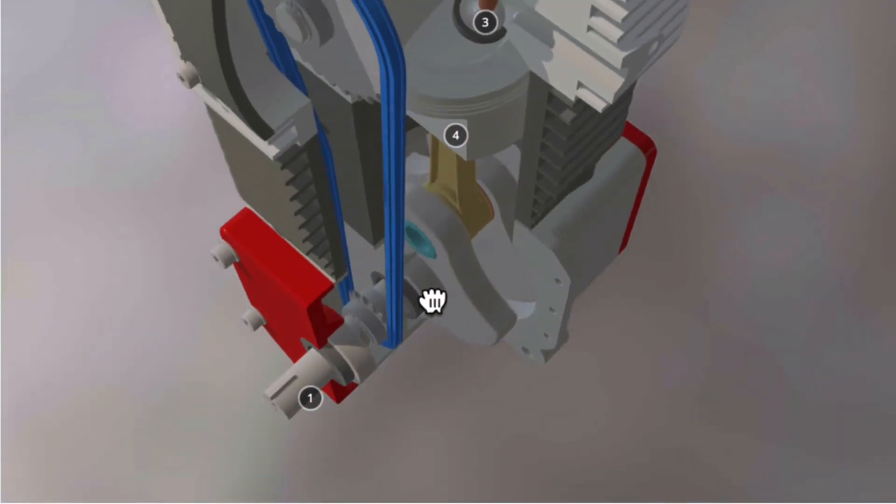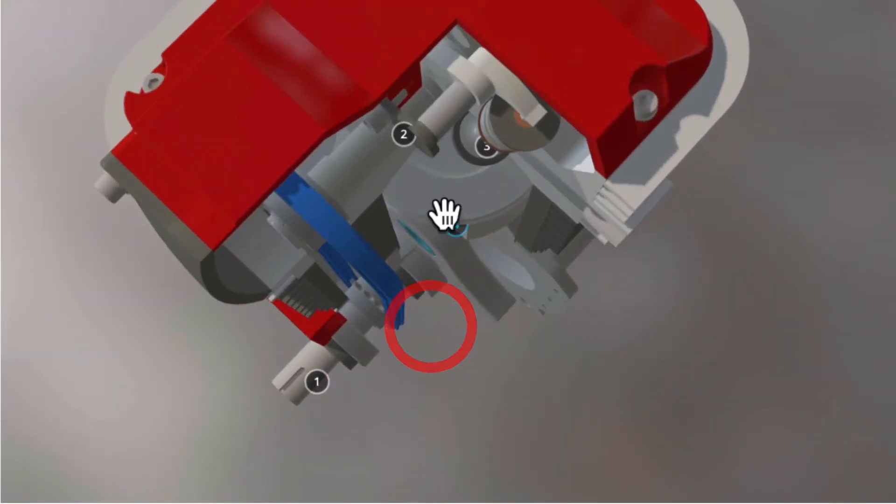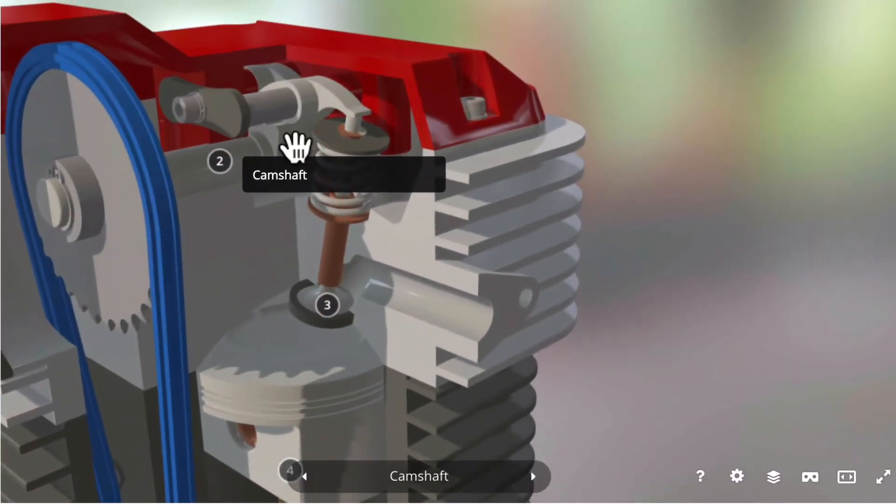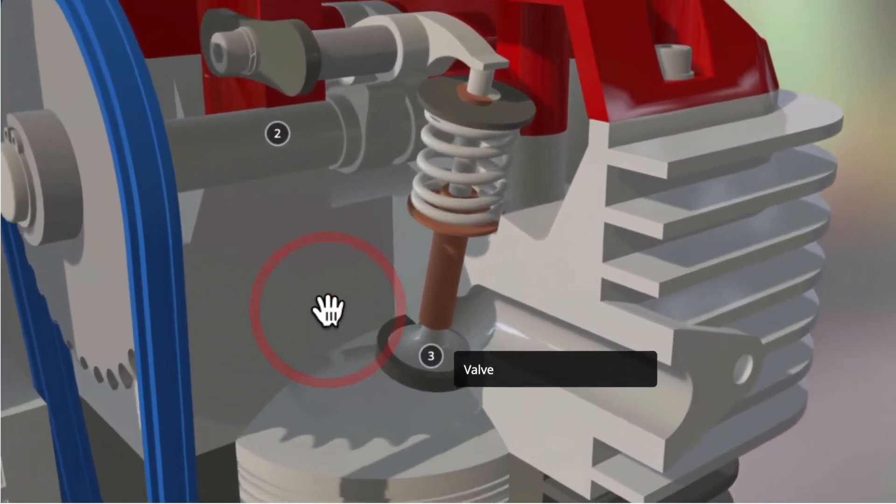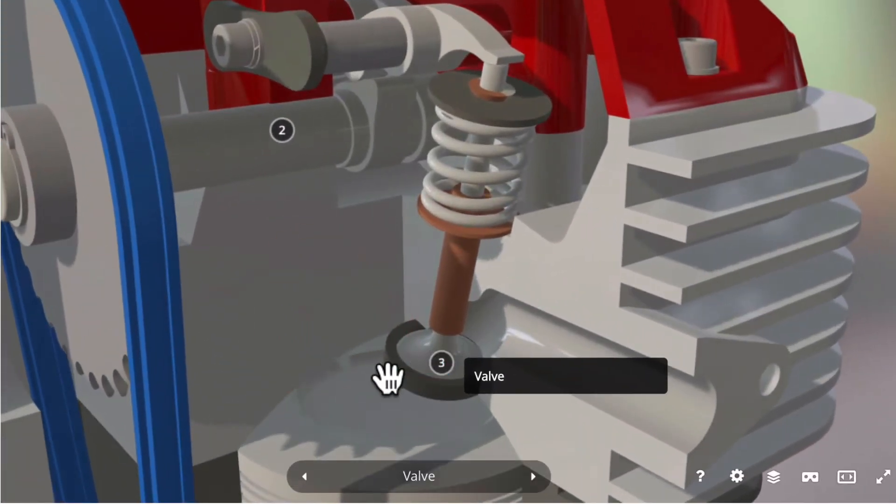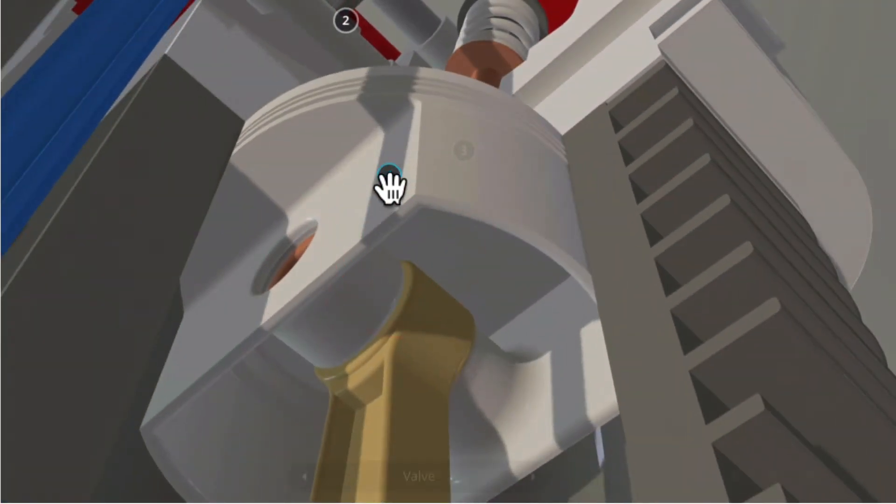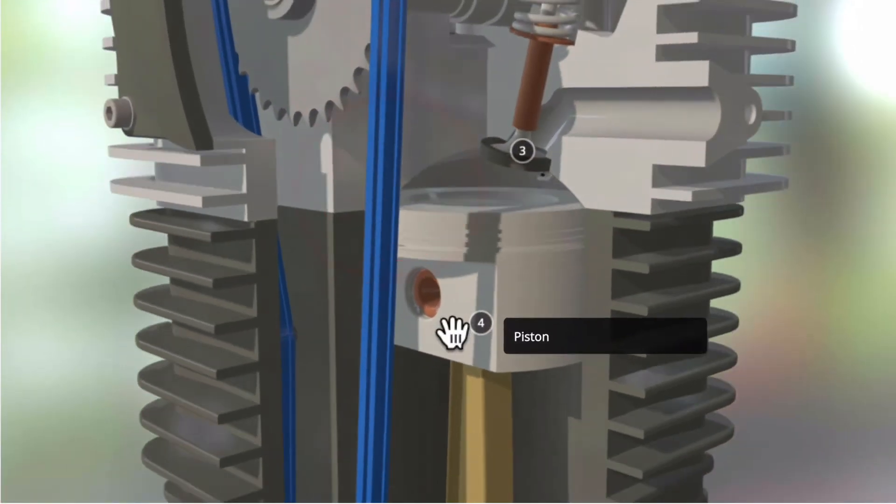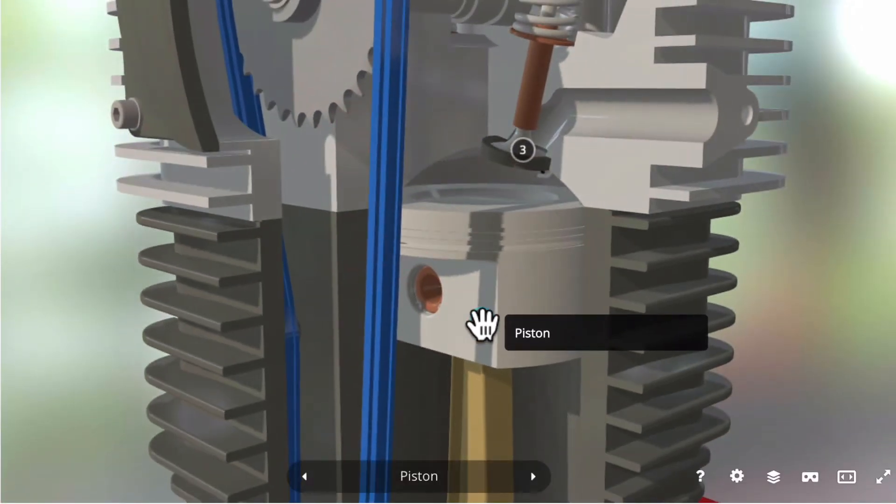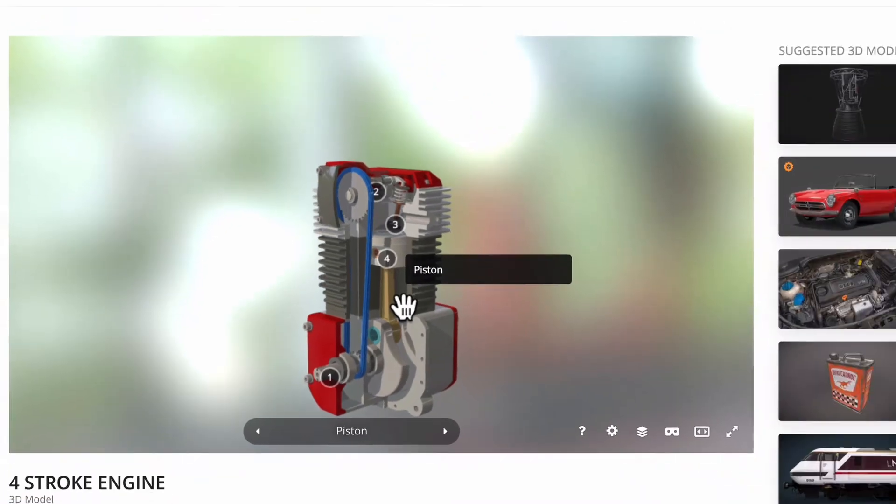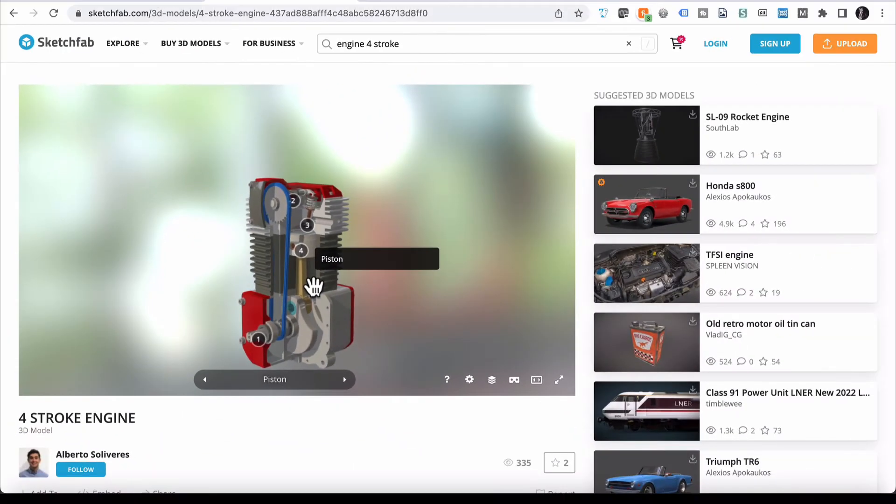So if I go over to one of these other components, that's Camshaft there. Down here we have a valve, which is exactly what that is. And there's the piston there. That's the sort of thing we can do with the model.